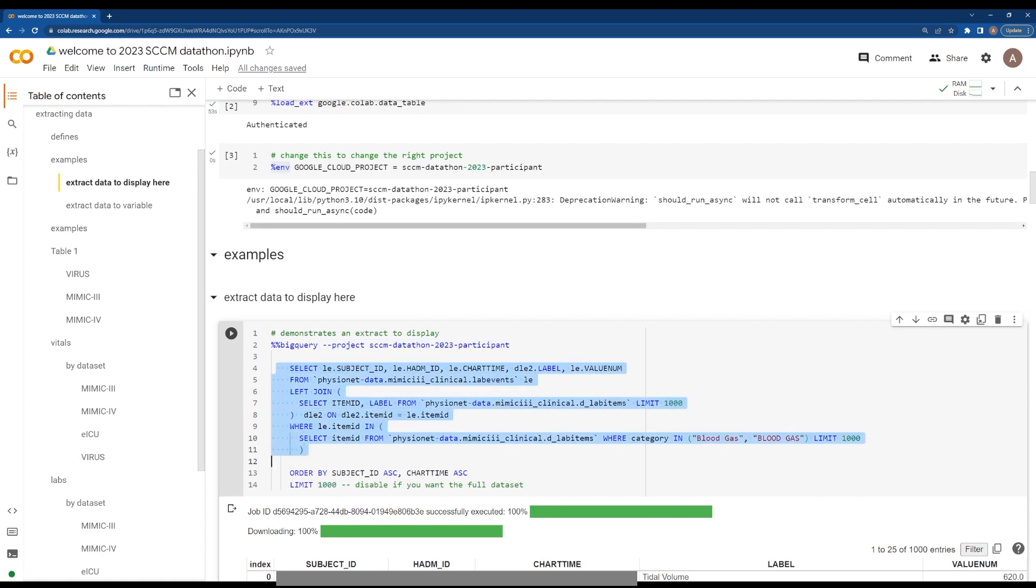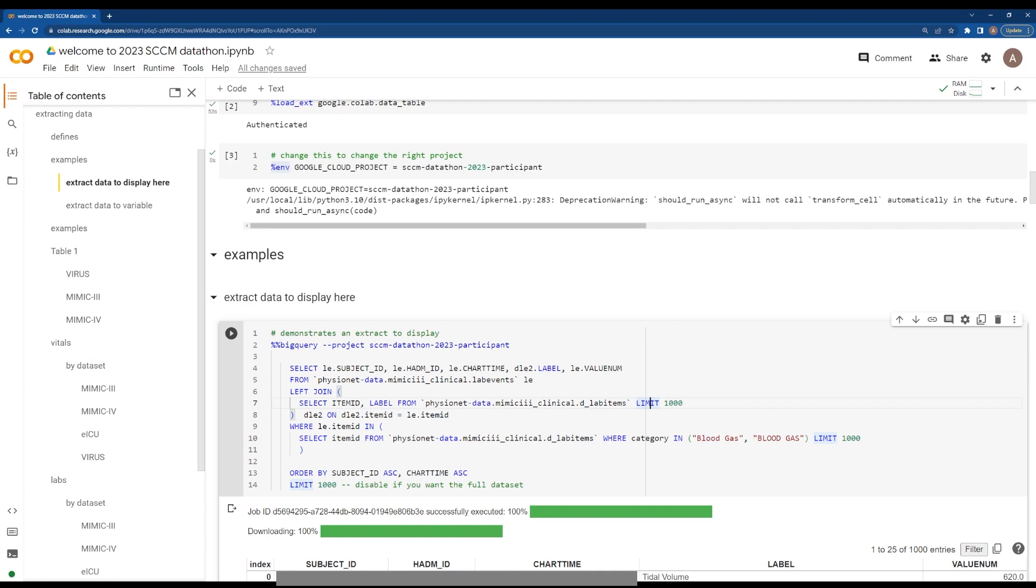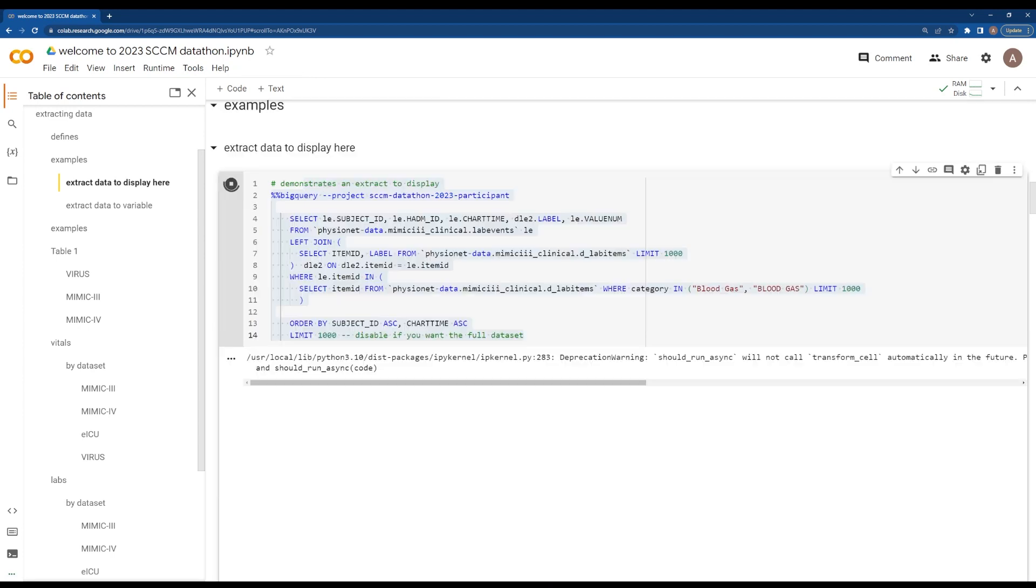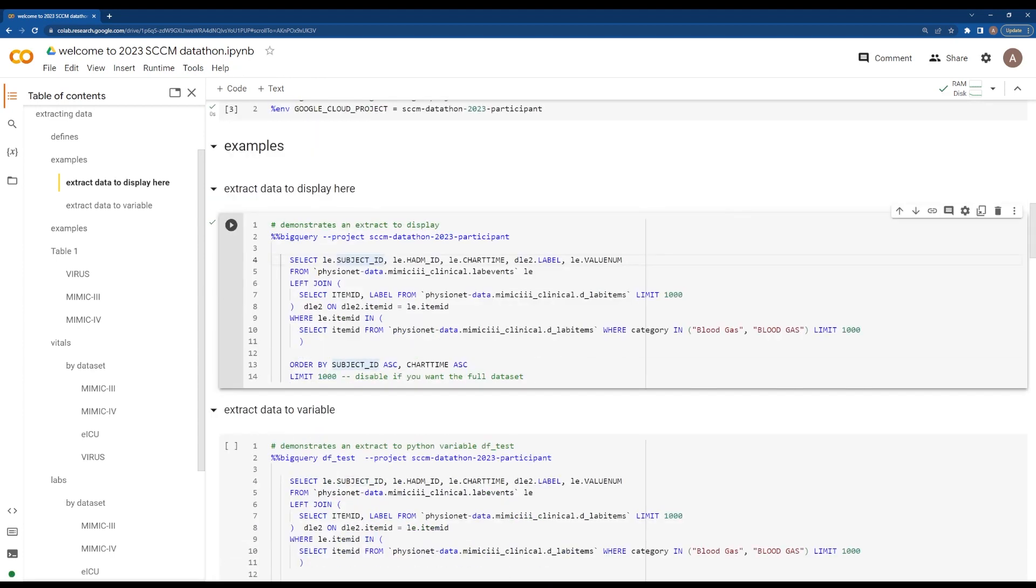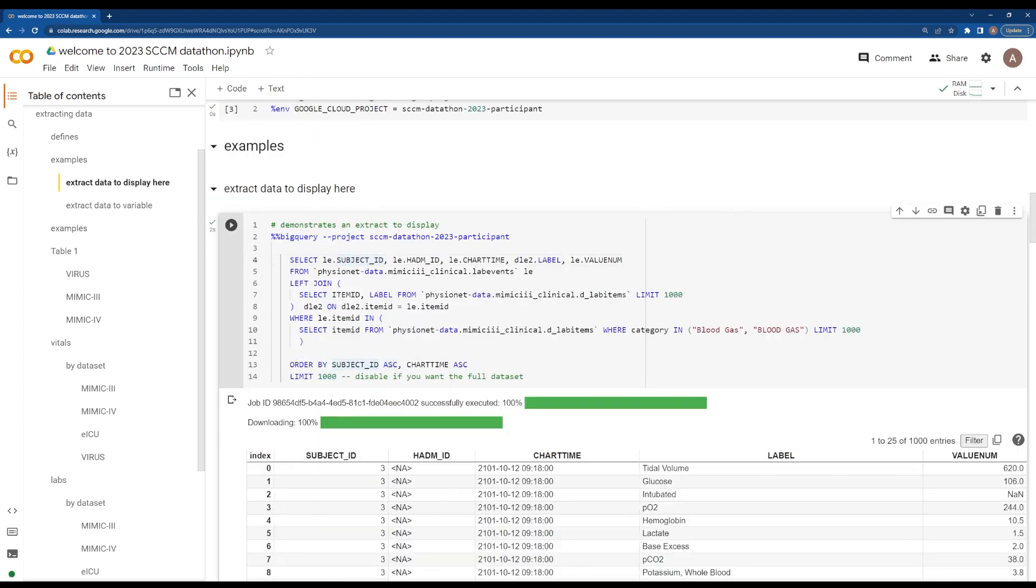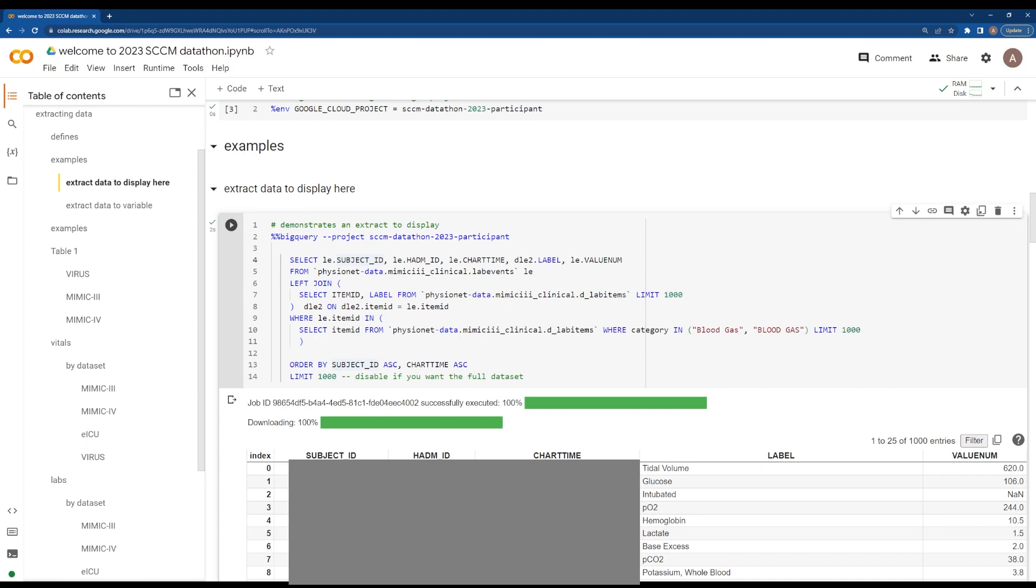Change this if you are not part of the datathon. This will allow you to, for example, look at MIMIC-III for these lab items, and it will make sure that we have found blood gas names. This shows that you can extract and display your data here. We're going to rerun this. This will actively query data and then push it forward.